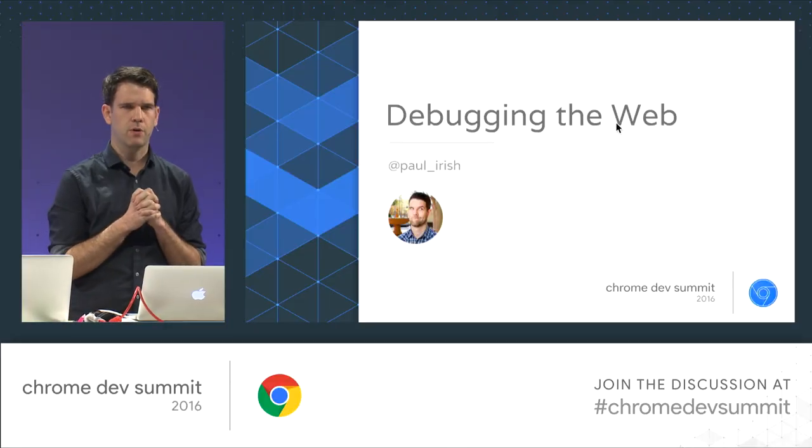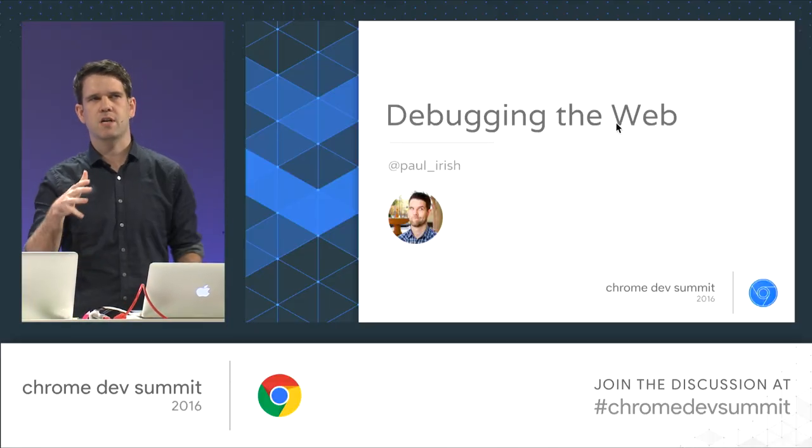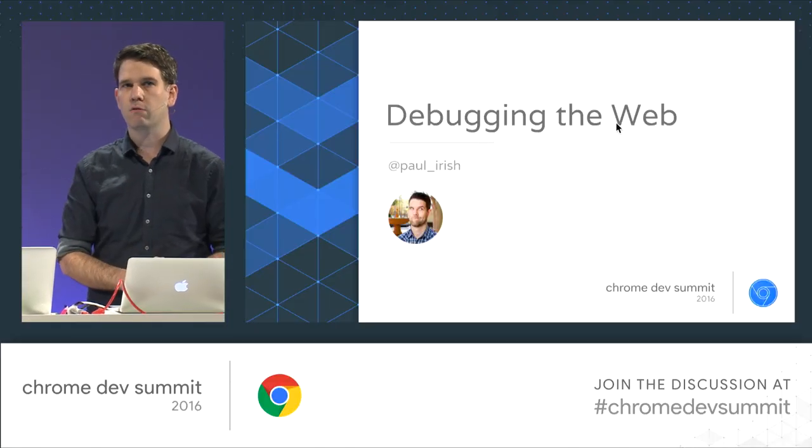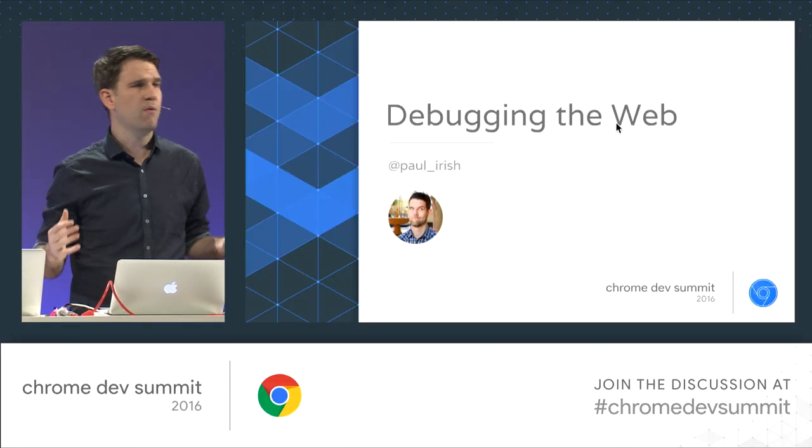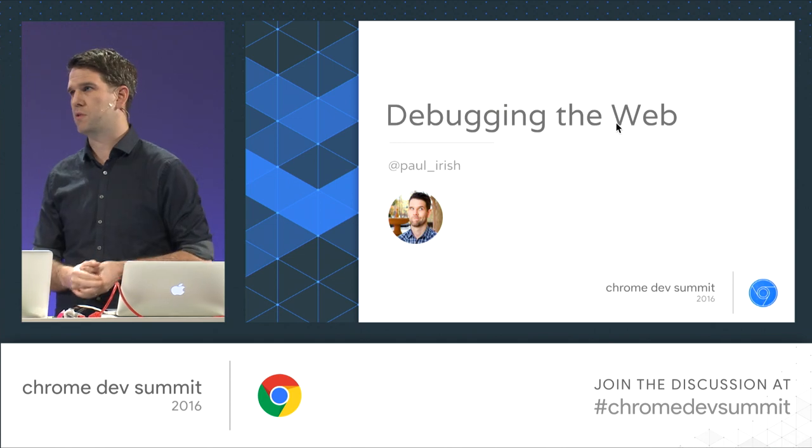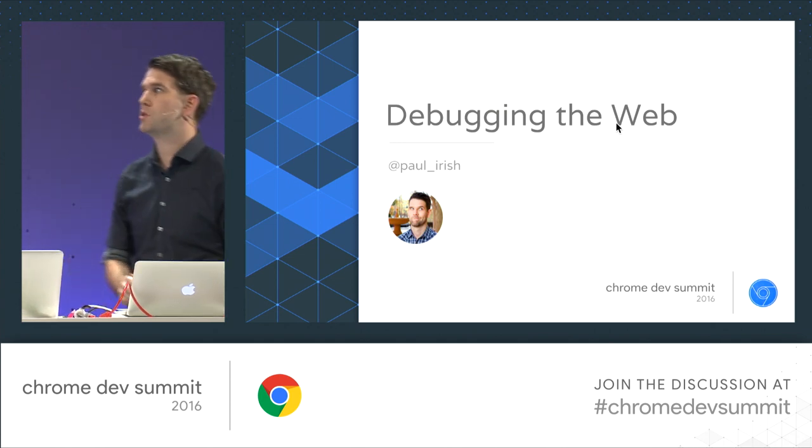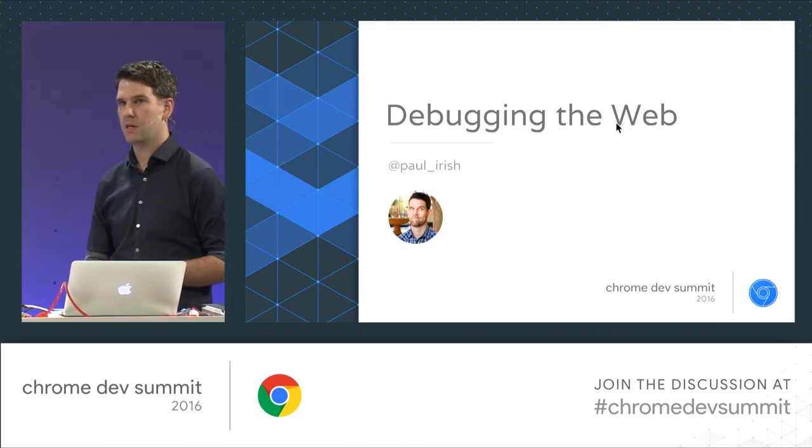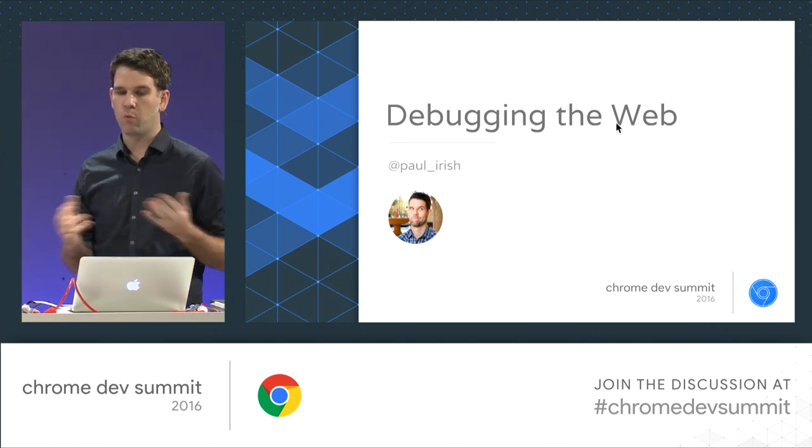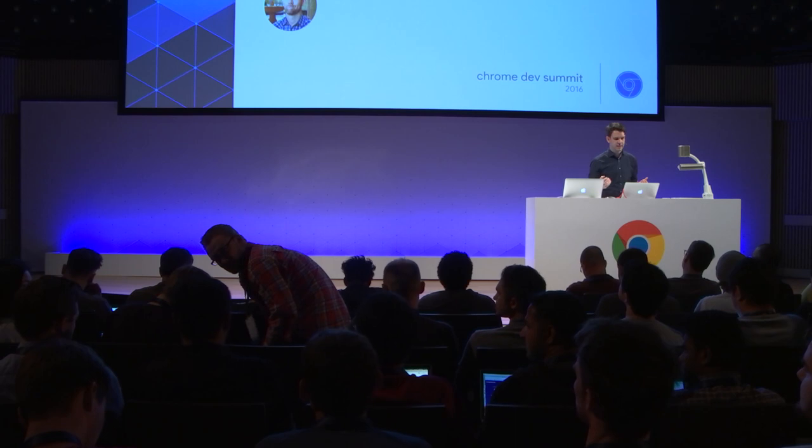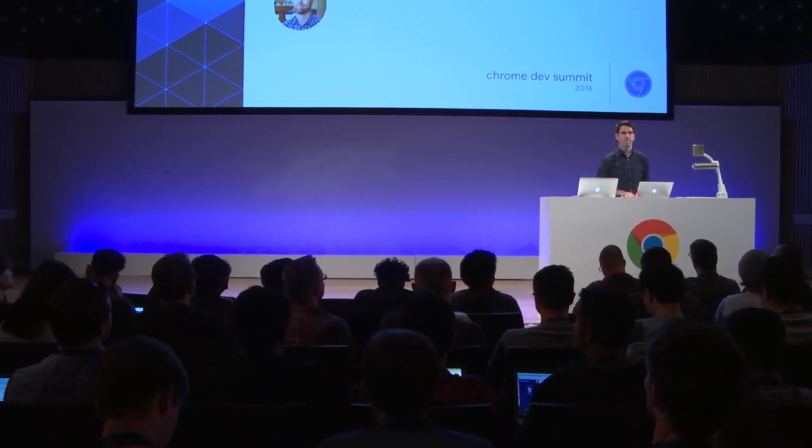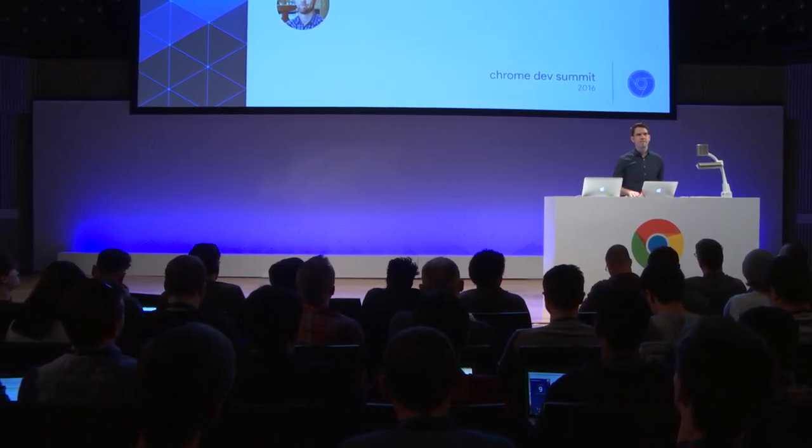All right, so today I want to talk about debugging the web. And really this is about, I want to share with you some of the work that we've been doing in the Chrome Developer Tools. We've been working hard on a lot of stuff and I want to share with you today.